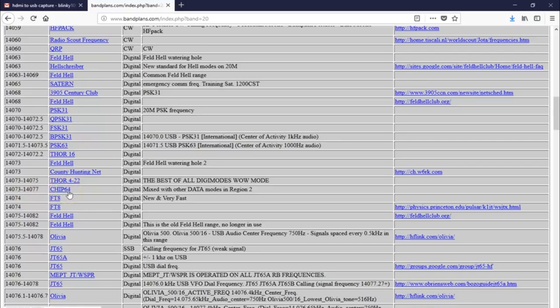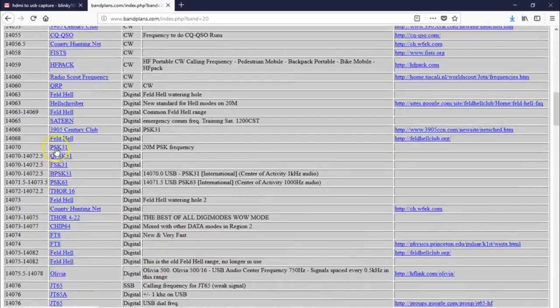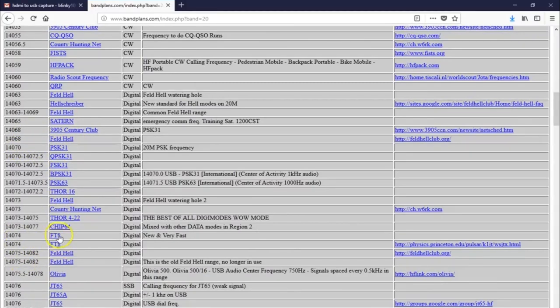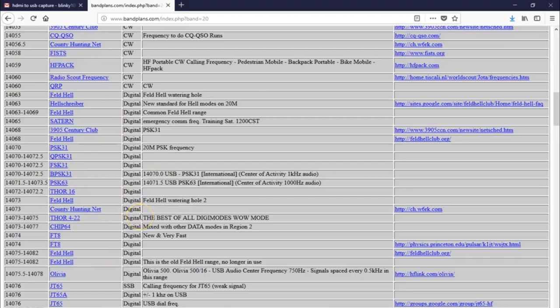If there's no chip 64 here on 14.077, then why not call on there if the band is empty right there on the waterfall? As long as you're staying in your area, I'm not sure how solid these numbers are. I mean, we've come to a point where PSK is always on 14.070, and FT8 is always on 14.074. But I've seen Olivia all over the band, at least in the digital portion. So,